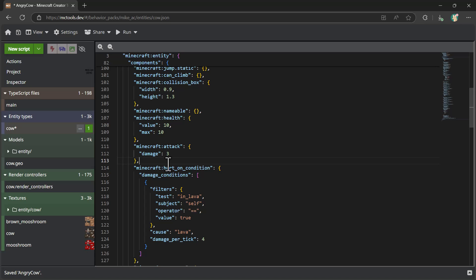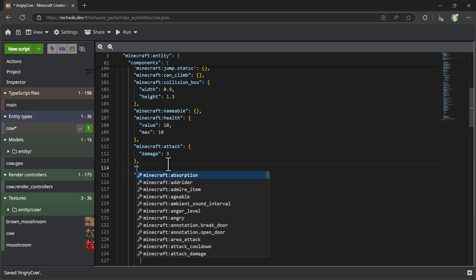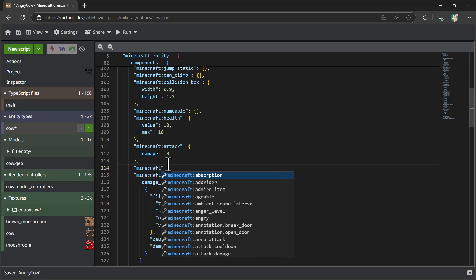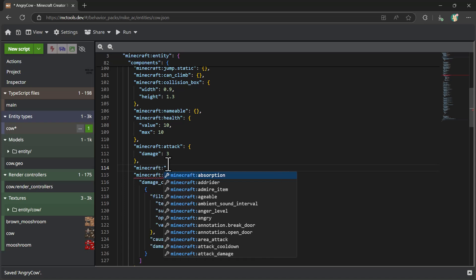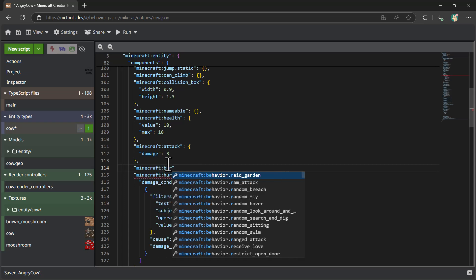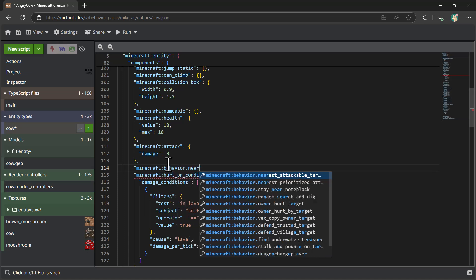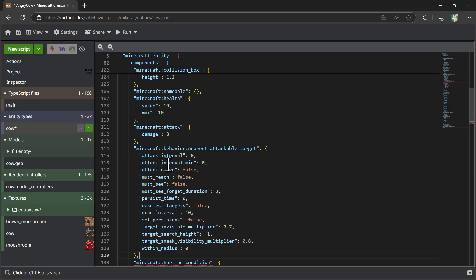Now, there's two other elements that are important for making this kind of a cow something that will go attack. We need to add a behavior, which is an AI gesture that will tell this how to attack and find other things. So we're going to use the behavior nearest attackable target.